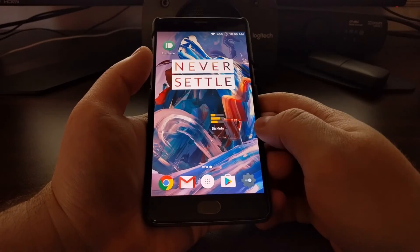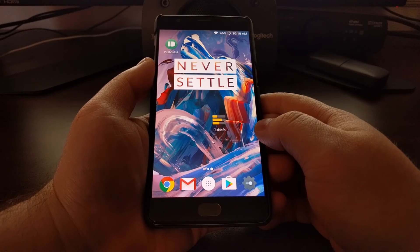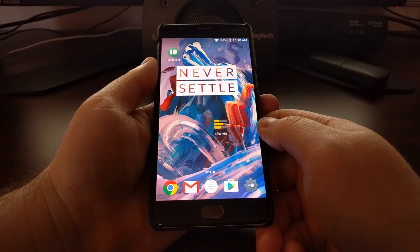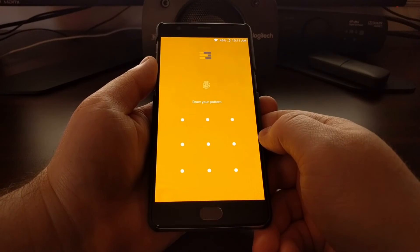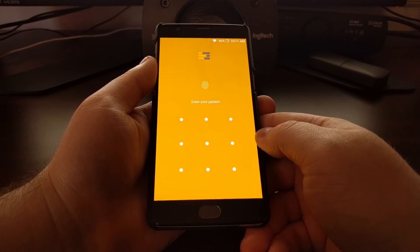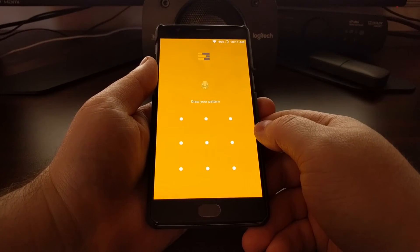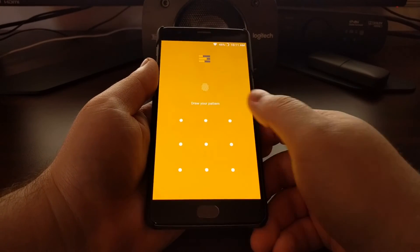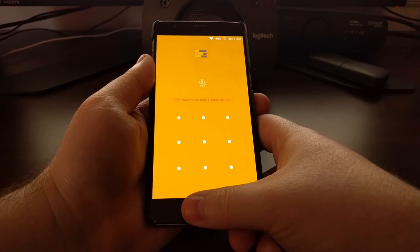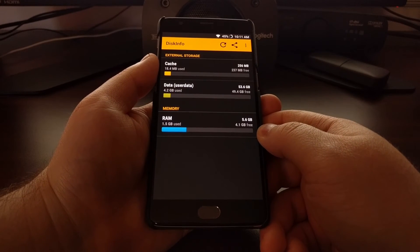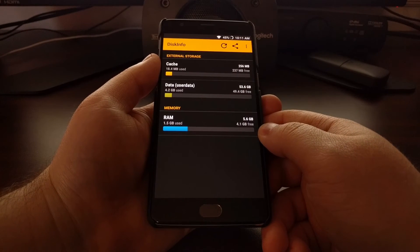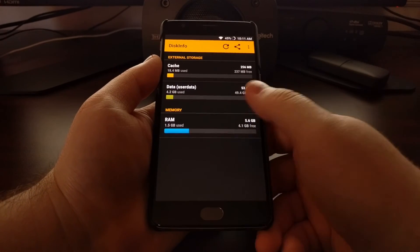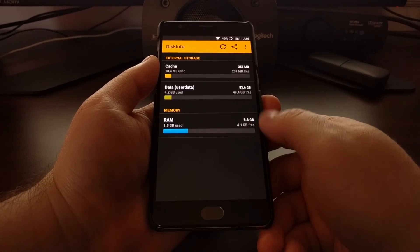Once that's done, tap the home button to go back to the home screen. Now, anytime somebody tries to access the DiskInfo application, they'll be presented with a lock screen where they're asked to input their PIN, pattern, or password, or they can use their fingerprint if that's set up.